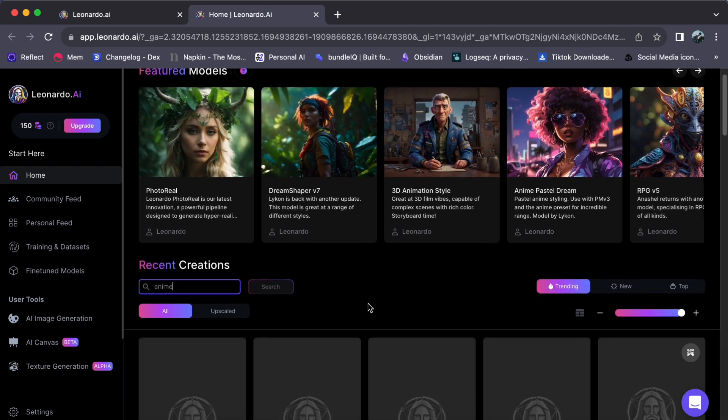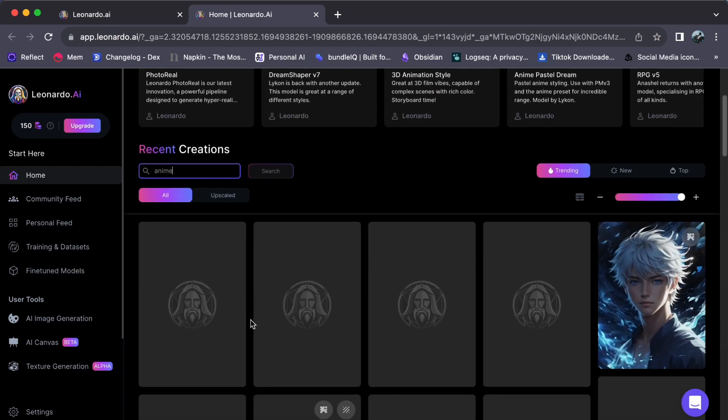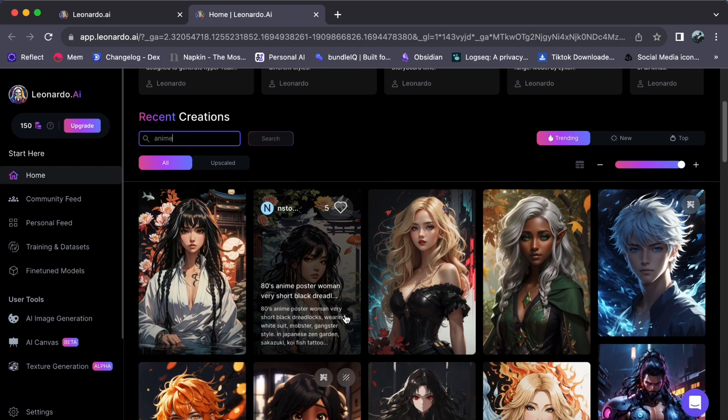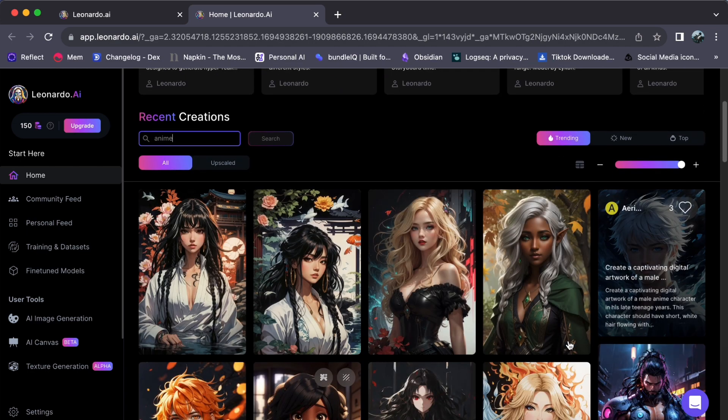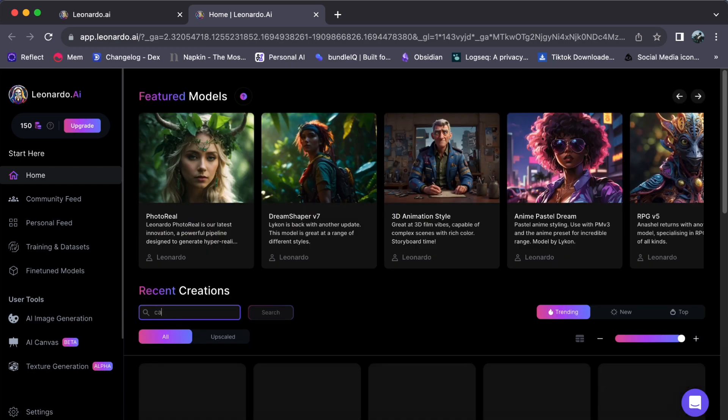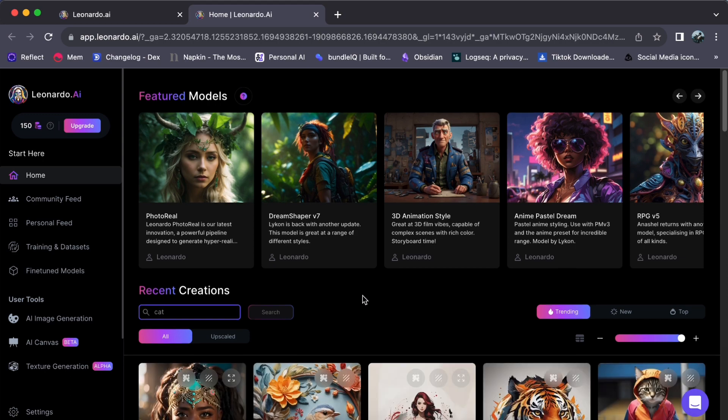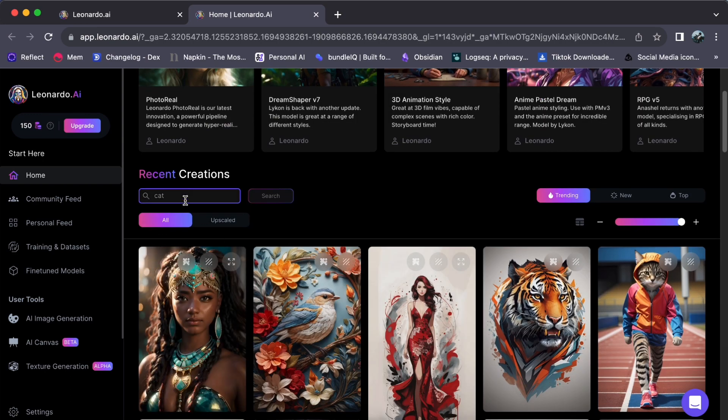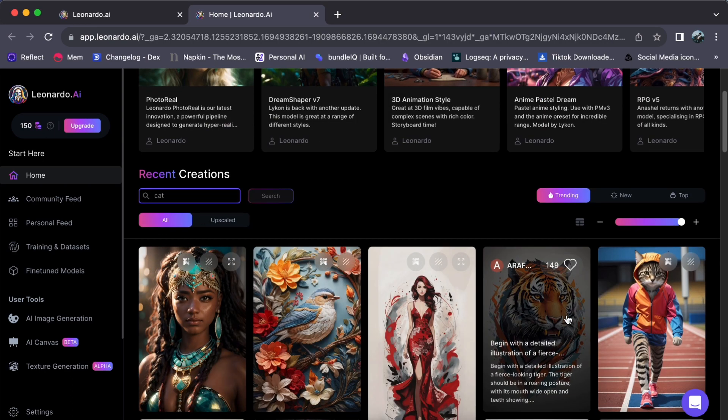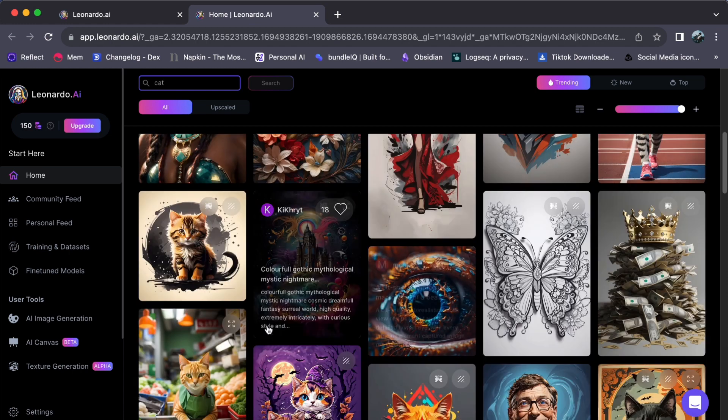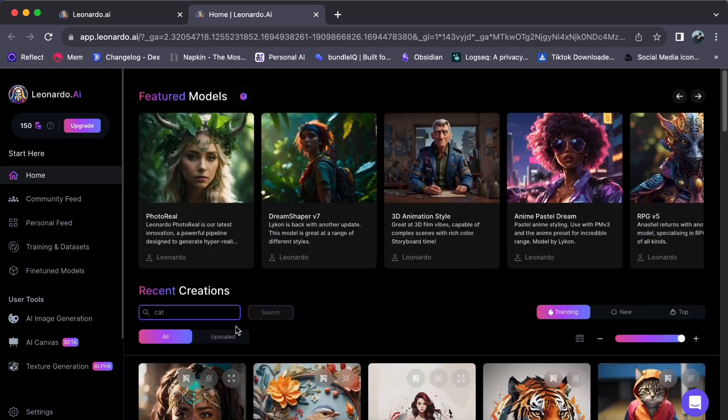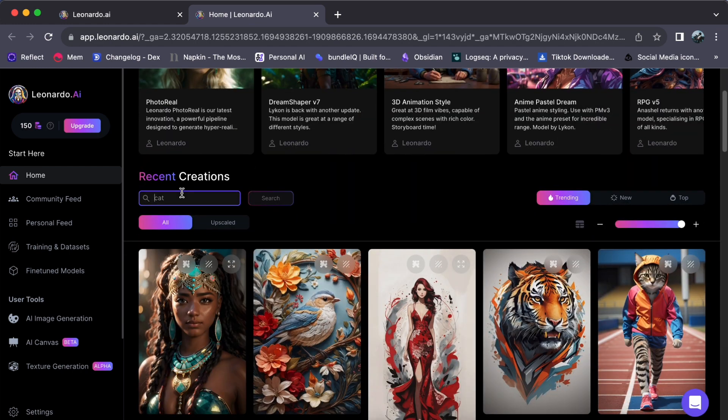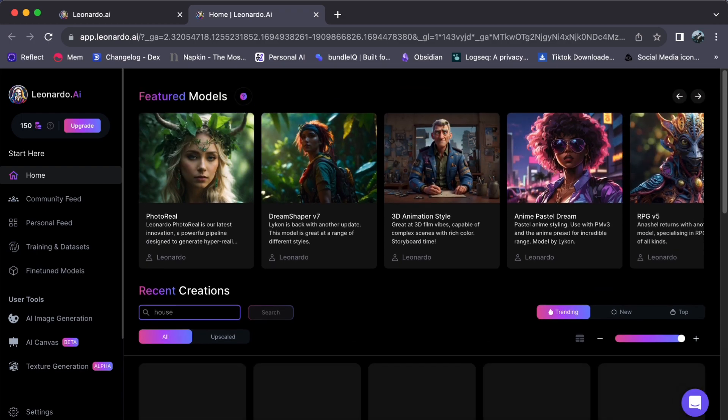Thank you for joining us on this journey to re-enable your Leonardo AI search panel. If you found this tutorial helpful, please consider liking and subscribing for more valuable tips and tricks. If you encounter any issues or have questions, feel free to ask in the comment section below. See you in our next video.